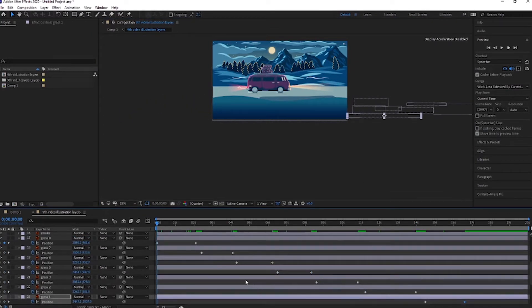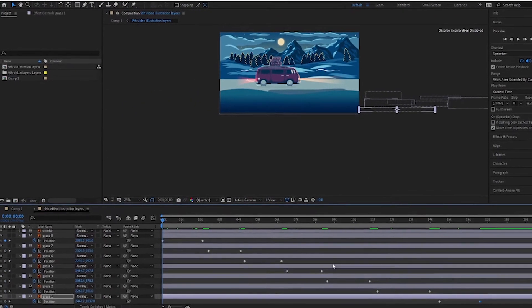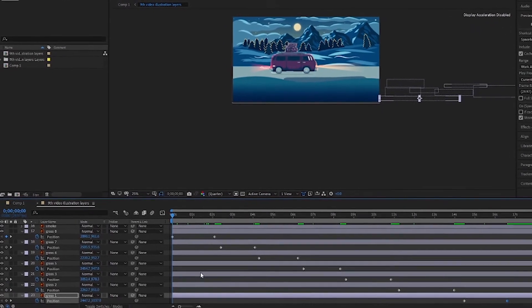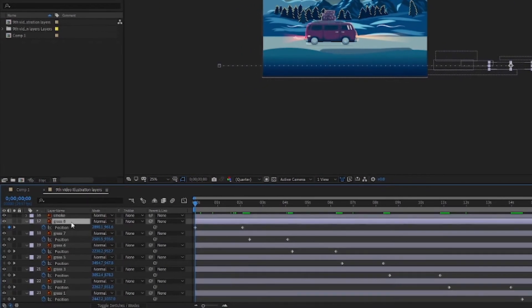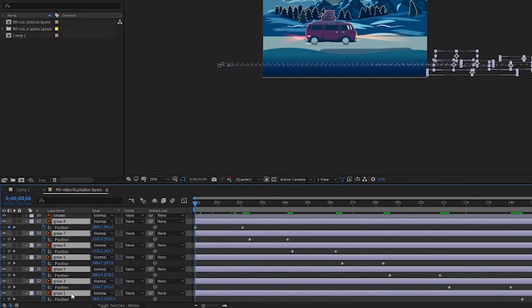As a quick tip for working in After Effects: once you've achieved your required effects, click the eye button to hide it. It won't render every time you scroll in the timeline, which will make previews faster.